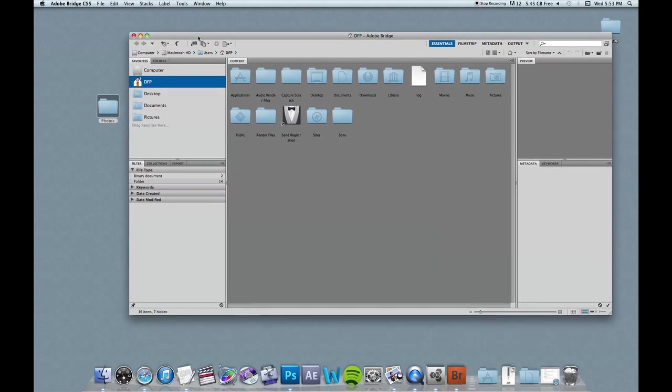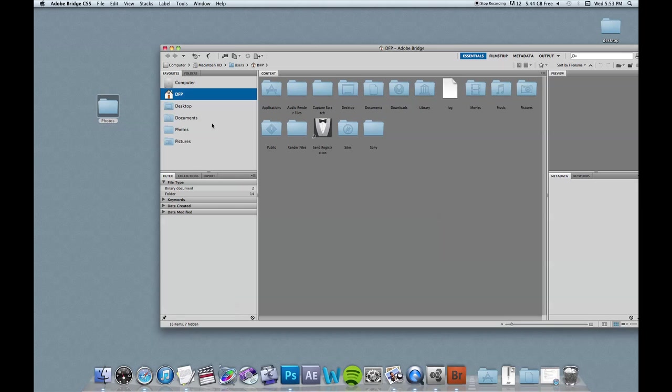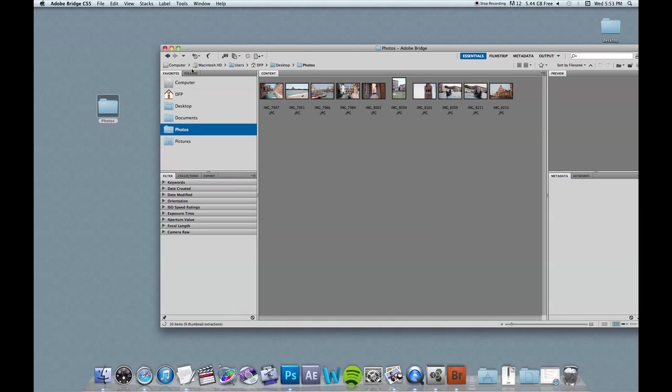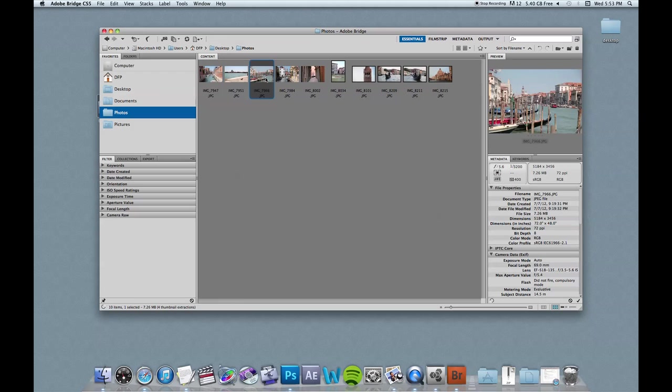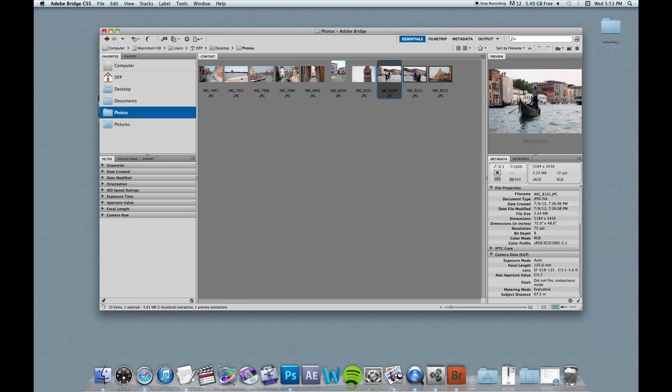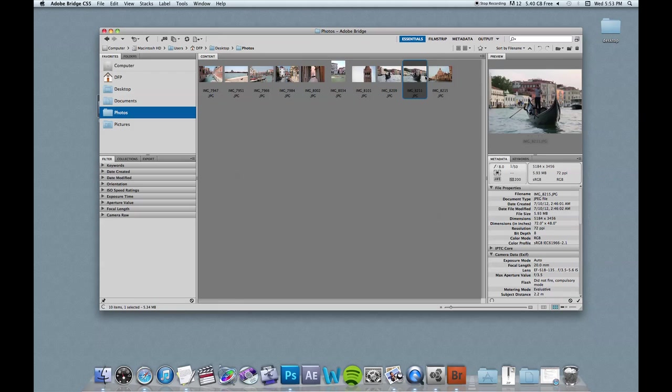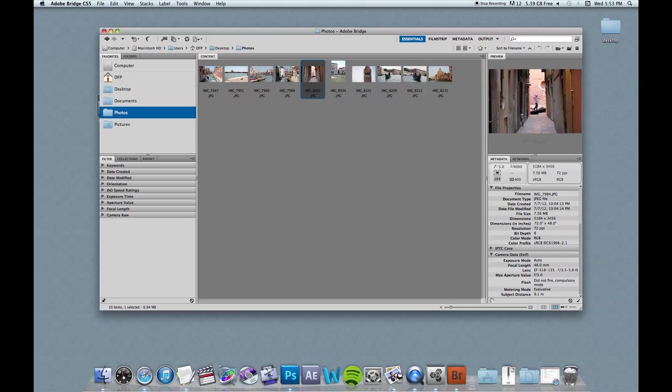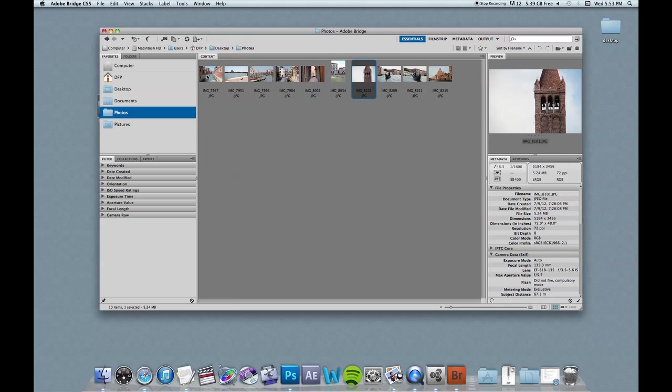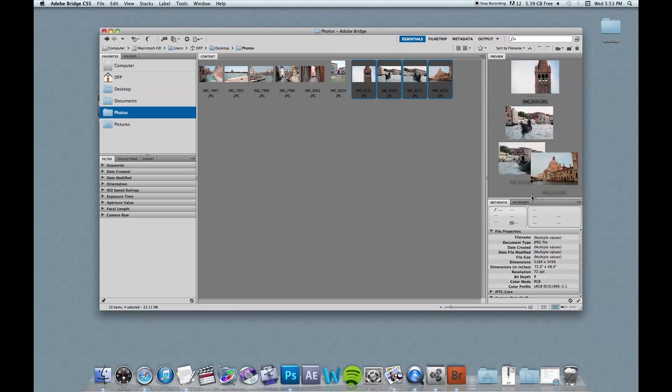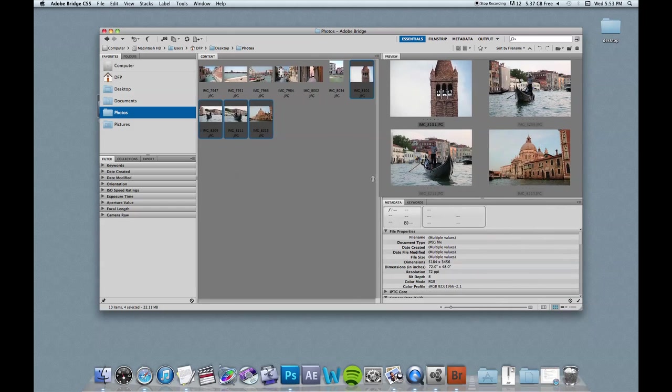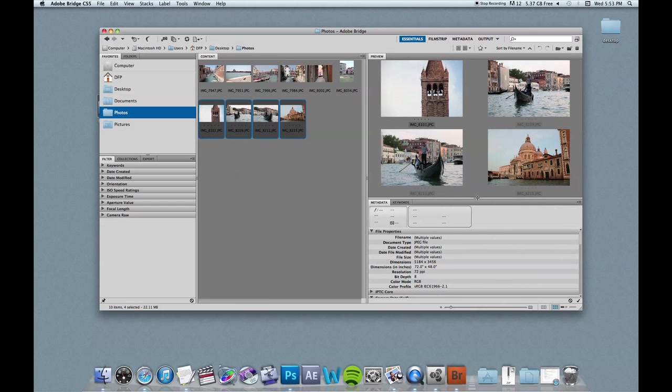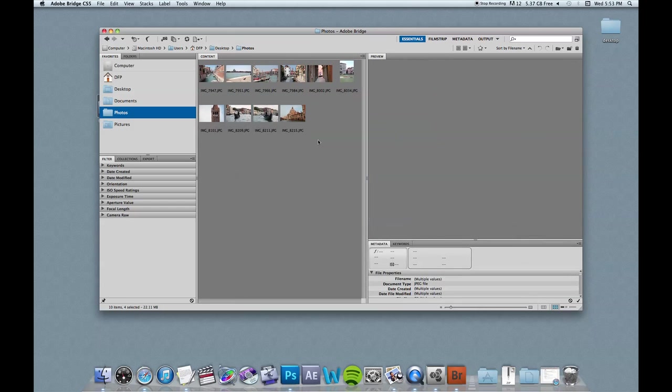So once Adobe Bridge is opened up, I'm going to grab the photo folder, and I'm going to dock it here. And once it turns to that green plus symbol, you just let go of the mouse. And now it is in my dock on the left side. And I can see all the photos here that are in my folder.